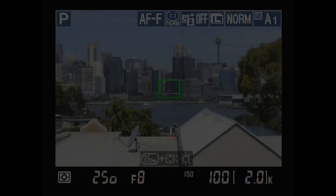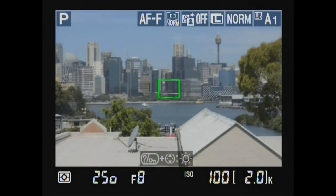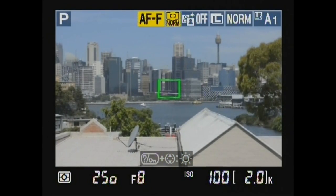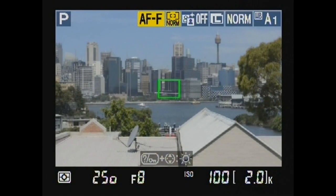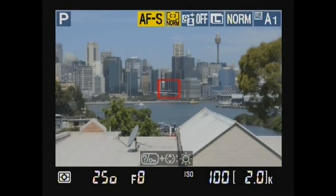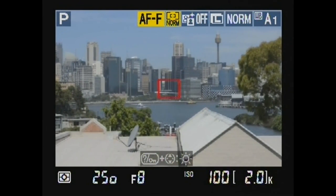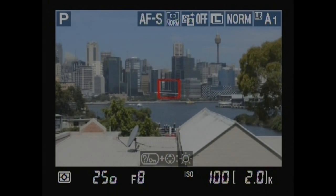Two focus modes: autofocus full-time servo for moving objects, and autofocus single servo for stationary objects.